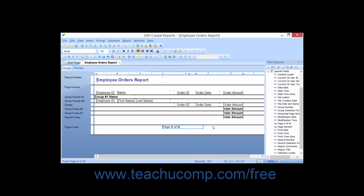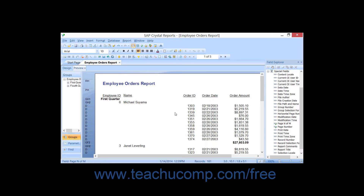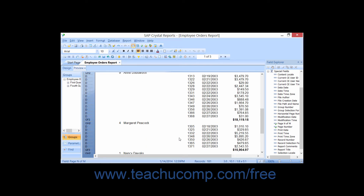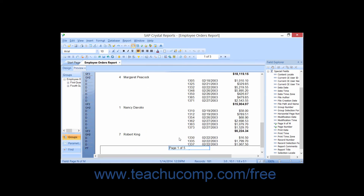While you may place special fields into almost any section that you would like within a report, sometimes the type of field indicates where it would be most likely to be placed. For example, inserting the page N field into the page footer section of the report will display the page numbering at the bottom of each page of the report, which makes more sense than placing that type of information into the details section. Many times the type of data represented by the special fields is best placed into the various header and footer sections of the report.